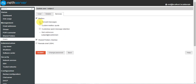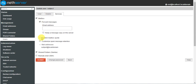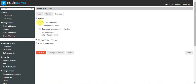Another option is the custom mailbox quota. This works when we activate the email mailbox quota. Mailbox quota is like Windows disk quota — we can limit mailboxes up to 100 mails or up to 1000 mails. We can configure this with the custom mailbox quota option.